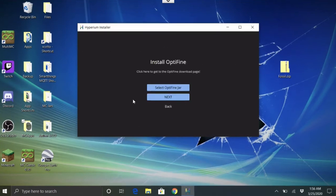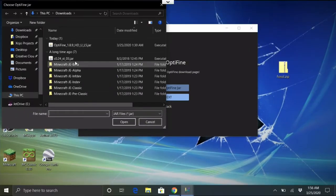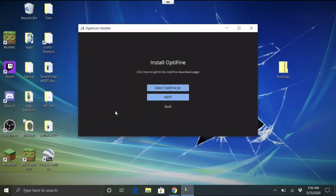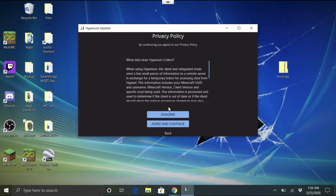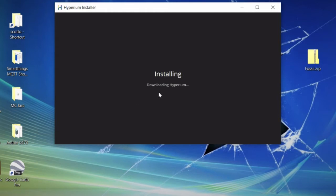It's going to ask you to browse for the OptiFine jar. Browse out to your disk — here's my downloads folder with the OptiFine jar I downloaded — and select that. Hit Next and it'll ask you to agree to the privacy policy. Say OK.